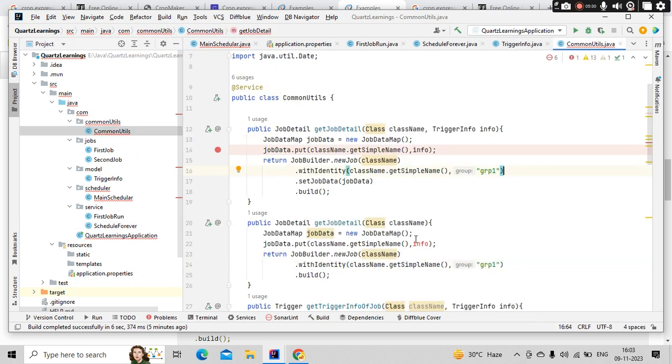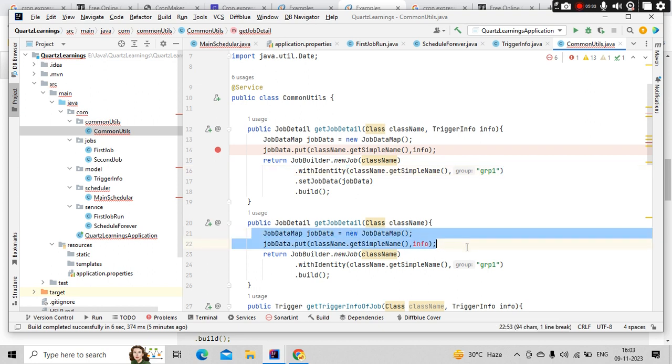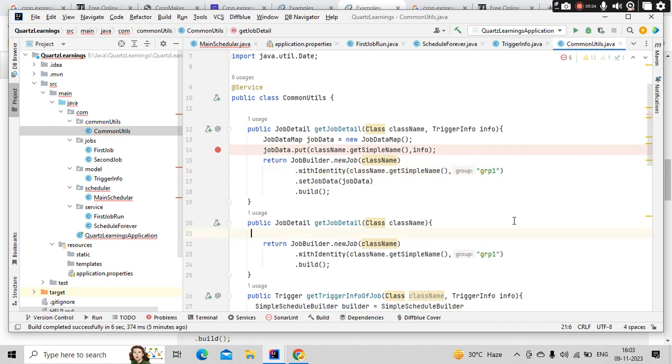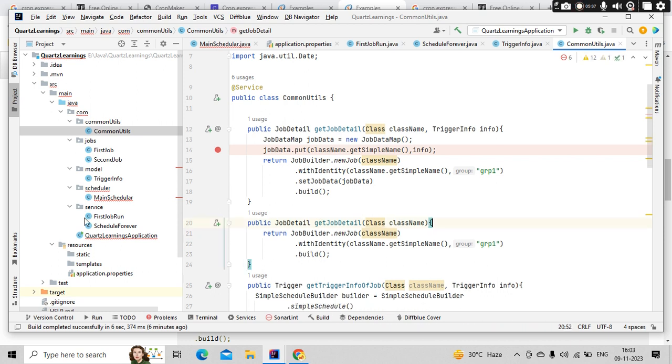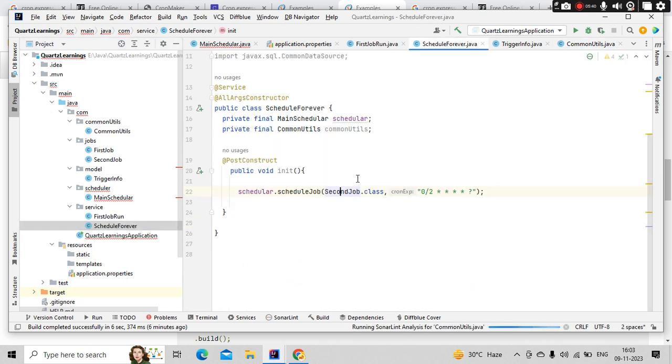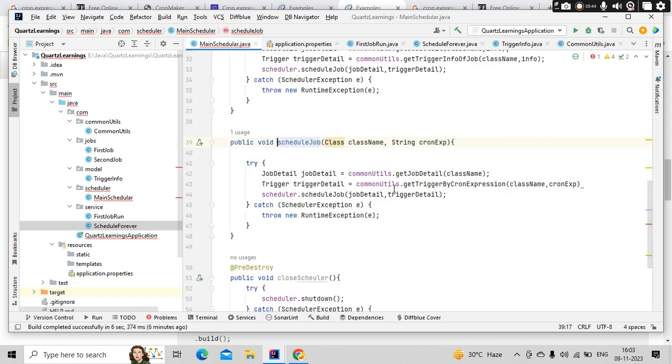Anything we have here? Job data - I don't need this. Yeah cool. So what we are doing first, let's go here. I am scheduling a job - scheduleJob here - with the jobDetails and the cron expression.